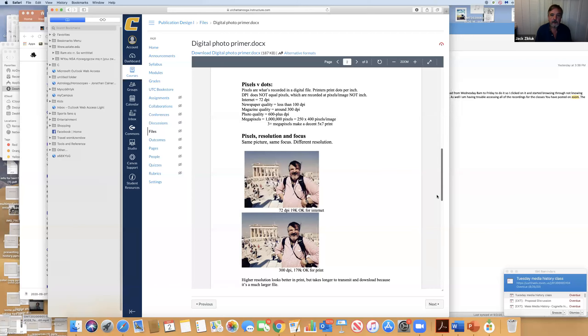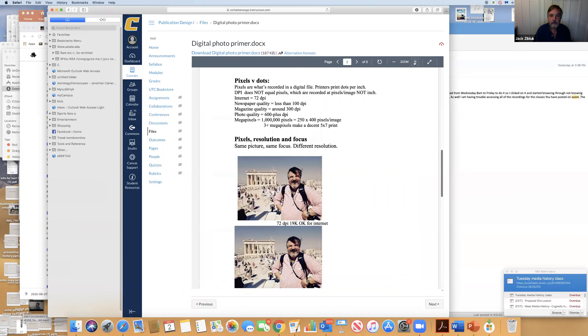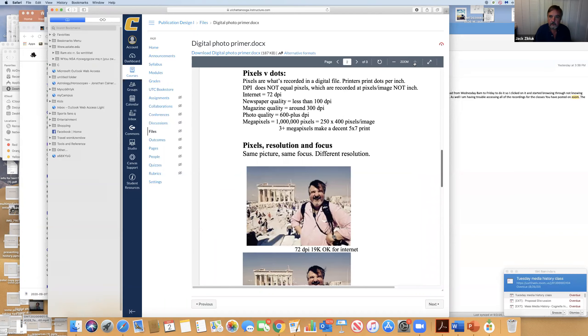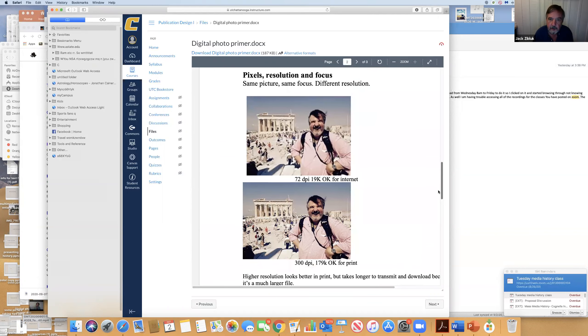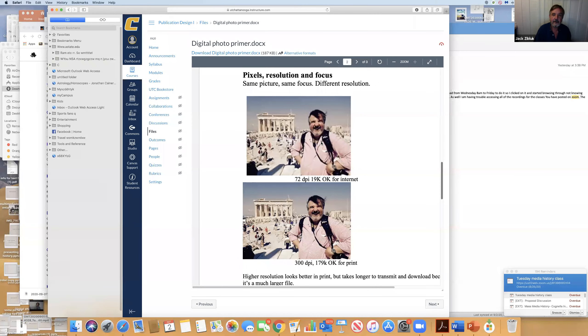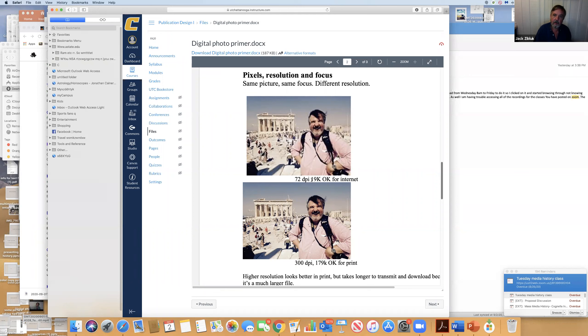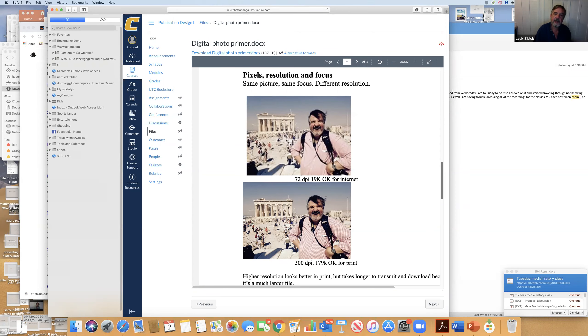A phone doesn't have as much information and it pushes things through faster. Still, a good camera will give you a better picture for print. If you're going to print something or make a poster, your phone, once you blow it up, is not going to be very good. Pictures are made of pixels or picture elements - a single point of light captured digitally.